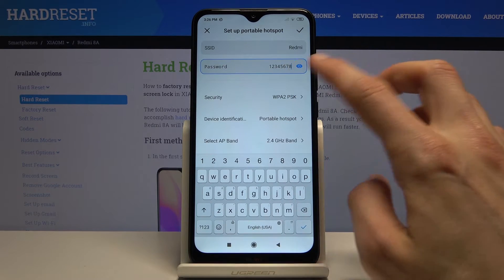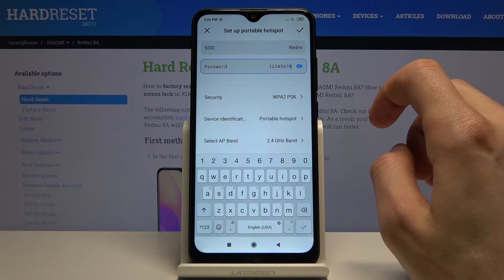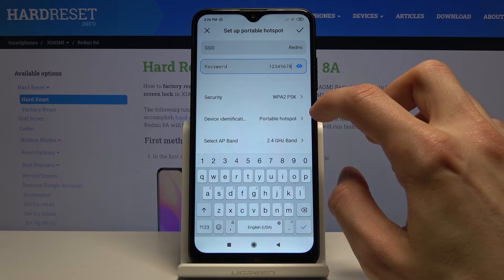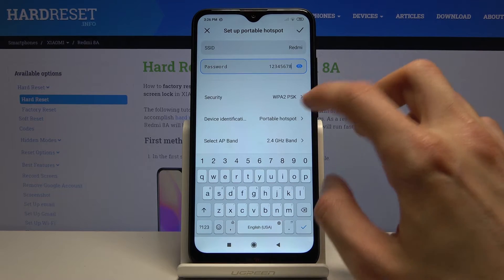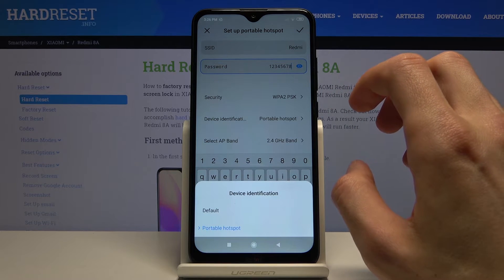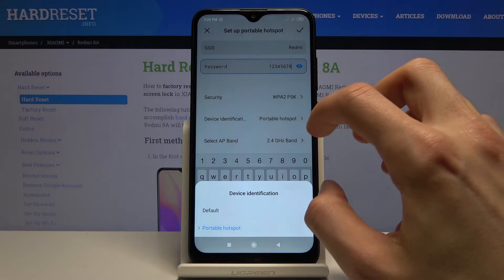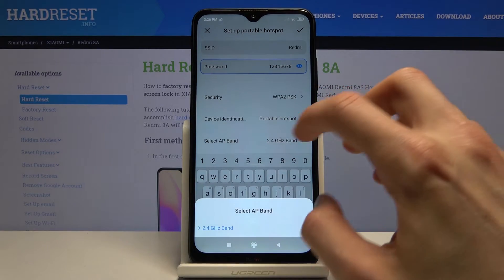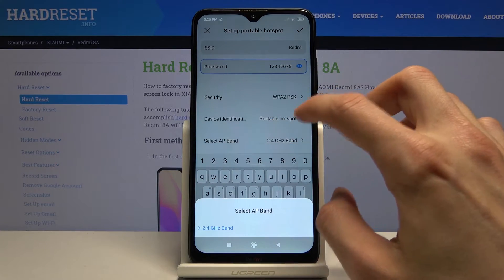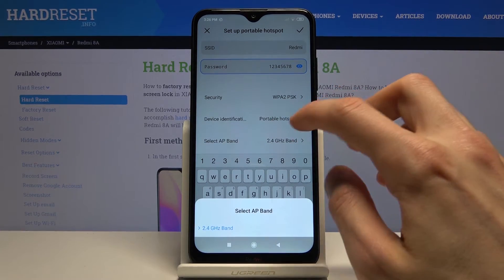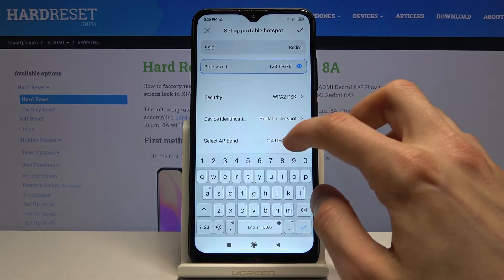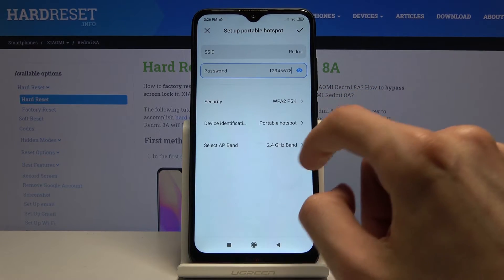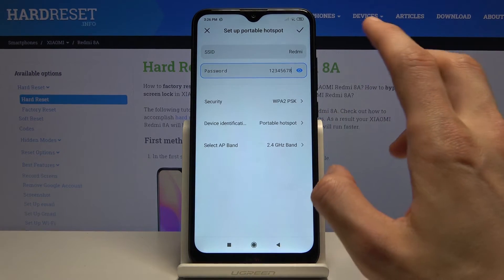Security — keep it as it is. Device identification — you have default or portable, keep it as it is. Select AP band — you don't really have any options right here. And that's about it.